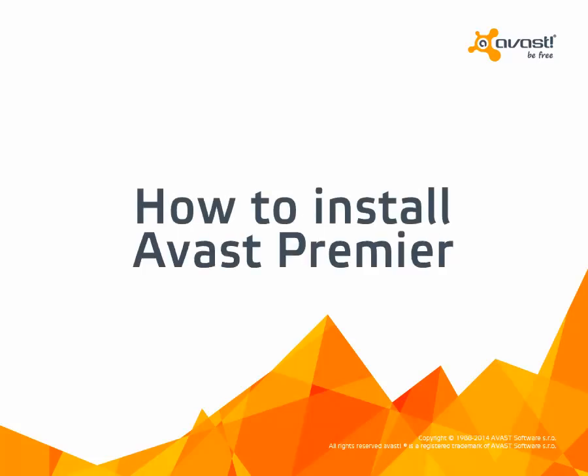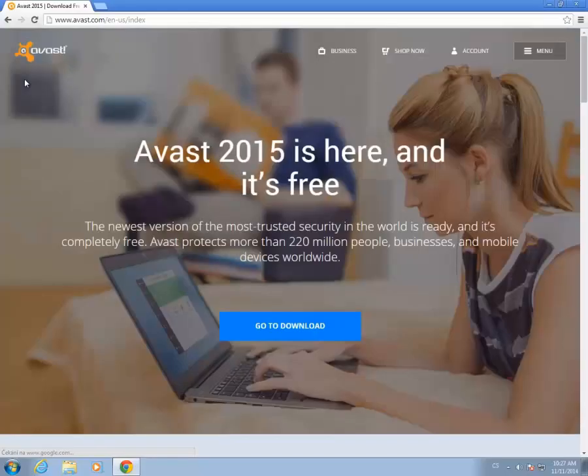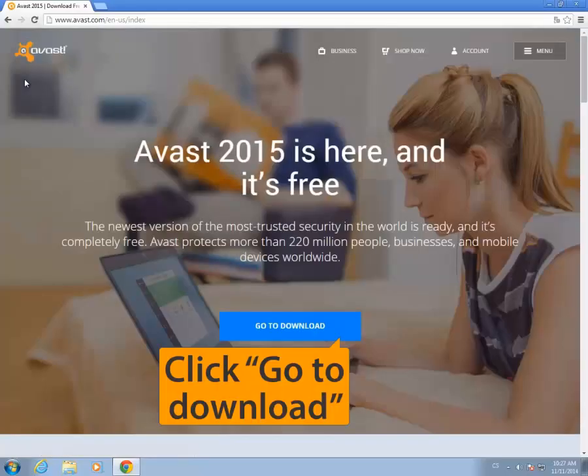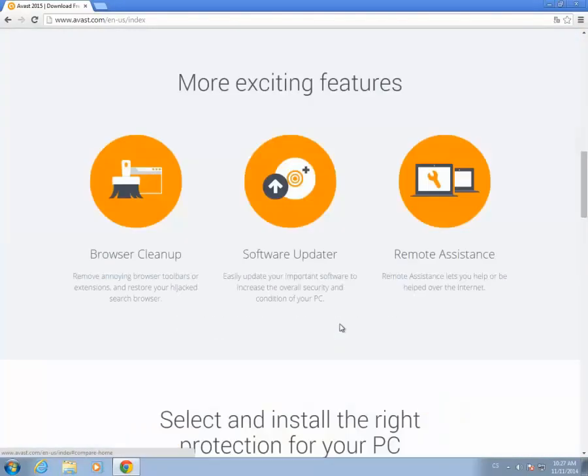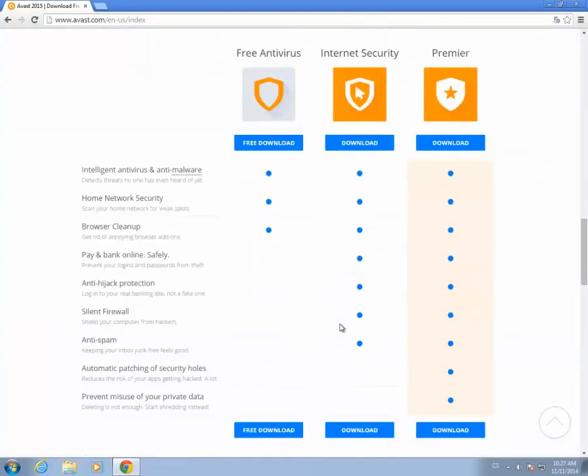Welcome to the Avast Online Tutorial. To download Avast Premiere 2015, go to avast.com and click Go to Download.